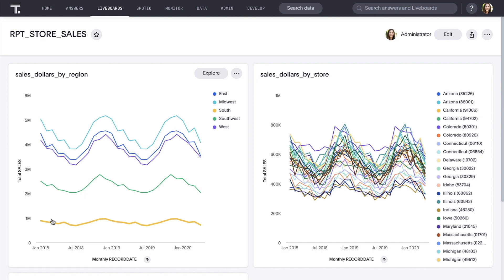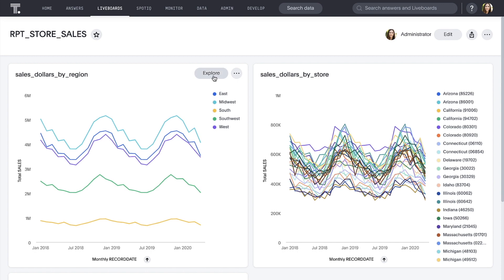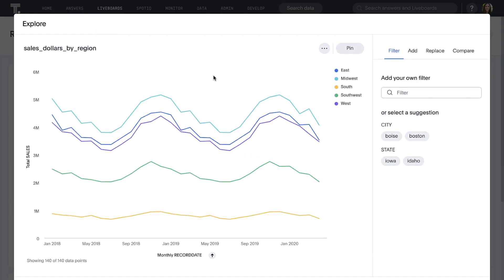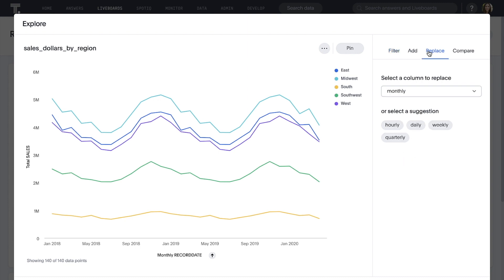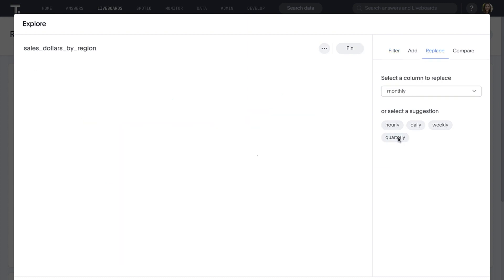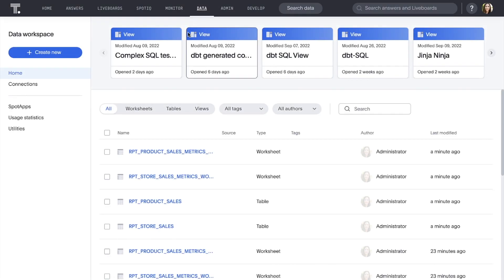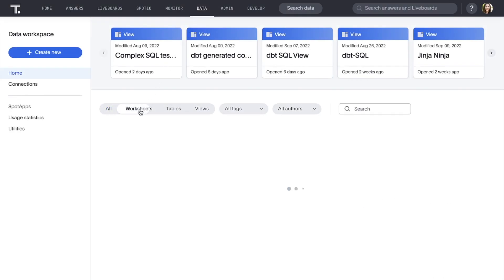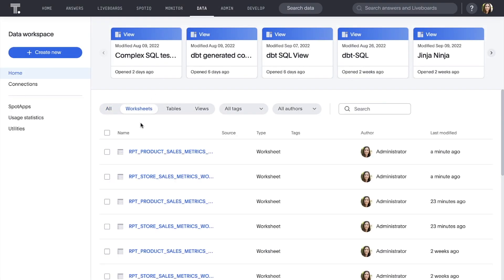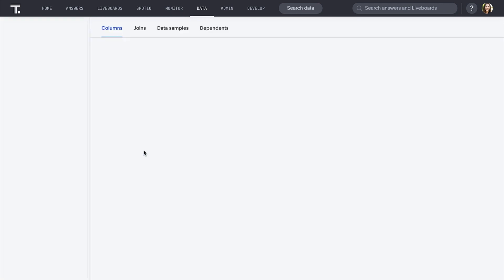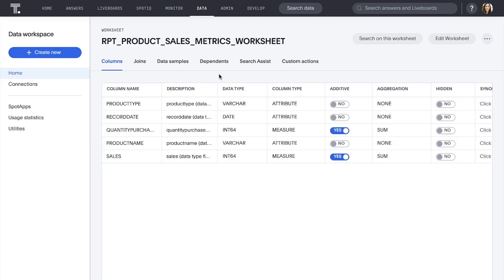Just as if we created this live board in ThoughtSpot ourselves, everything is completely interactive. For example, we can follow the AI's recommendation about how to explore our data. Worksheets are a metadata layer where we can add synonyms, specify aggregations, add formulas, and generally do anything necessary to get our data ready for search. Let's go ahead and search on this worksheet without making any changes.